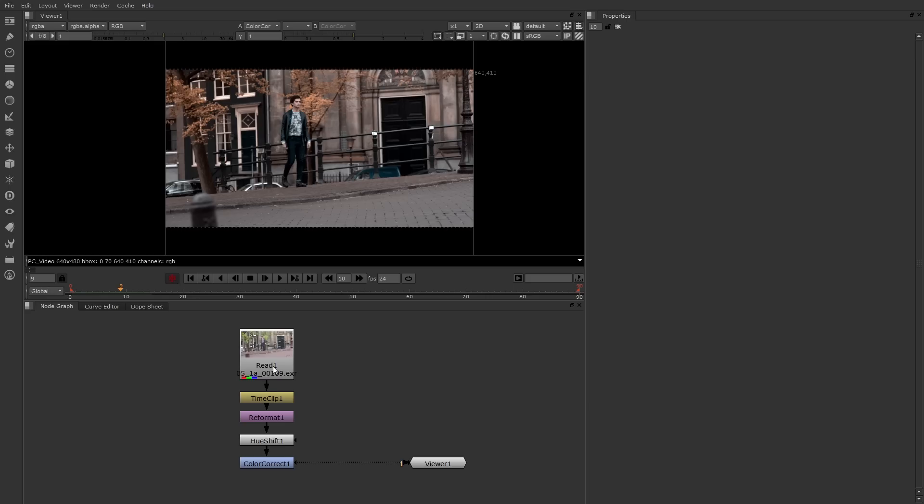Aside from the timeline, you can also play back through a flipbook. The flipbook renders out frames to disk and uses an external program for playback, and in fact Nuke comes bundled with FrameCycler for this very purpose.